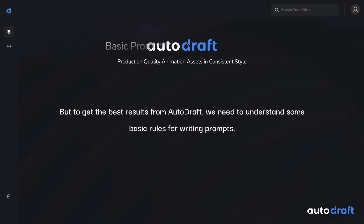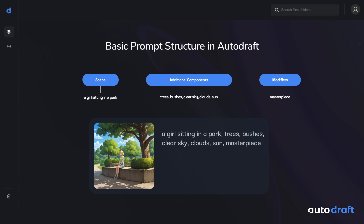Let's dive into these rules. We must always follow a basic prompt structure in Autodraft to get the best results from the AI. We should always write prompts as short scene descriptions, followed by all its additional components, and end it with modifiers like Masterpiece.